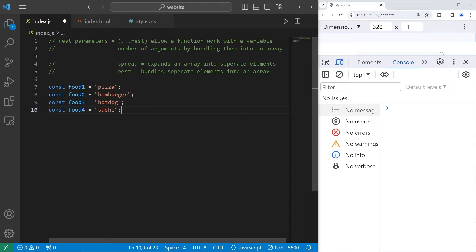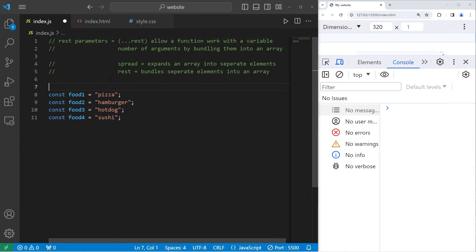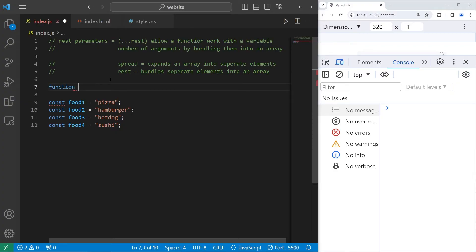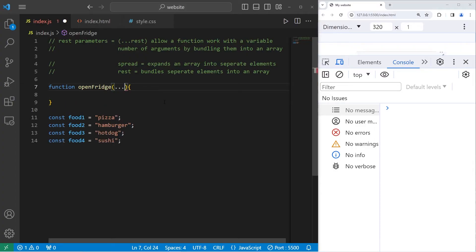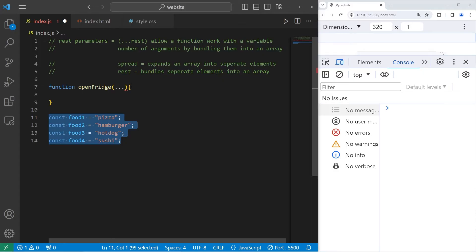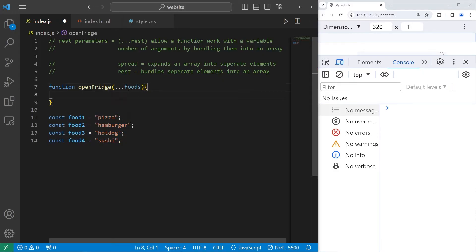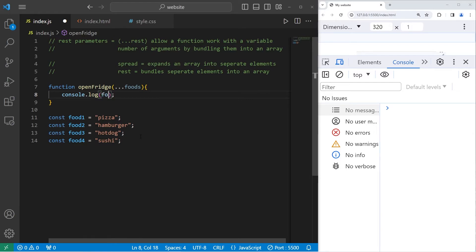I'm going to create a function that uses REST parameters. It's going to output all food that I send it. We'll pretend that we're opening a fridge. Imagine that all of this food is in a fridge. Open fridge. To use REST parameters, I need three dots. We're going to stick all of this food into an array. But what should the array name be? Let's say foods. That's descriptive. Then I'm going to console.log my array of foods.